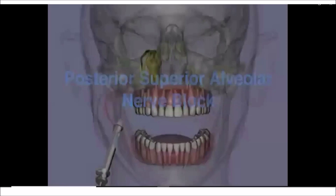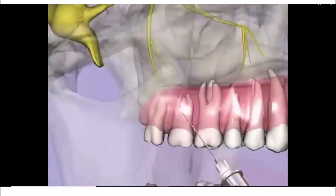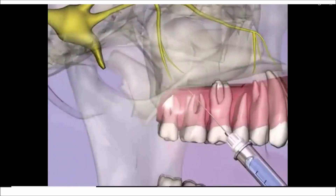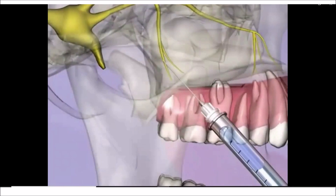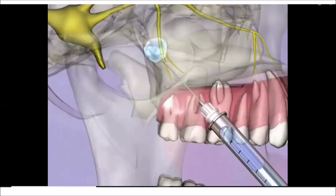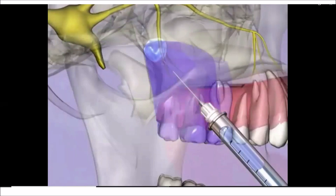For the PSA nerve block injection, insert the needle in the buccal fold adjacent to the maxillary second molar, directing the needle in an inward, upward, and backward direction. After advancing the needle approximately 16 mm and following negative aspiration, about 0.9 ml of local anesthetic is injected over 30 seconds. The three maxillary molars and their supporting buccal tissues and bone are anesthetized. In 28% of patients, the mesiobuccal root of the first molar may not be anesthetized; infiltration of 0.9 ml of local anesthetic over this root will provide complete anesthesia in this region.